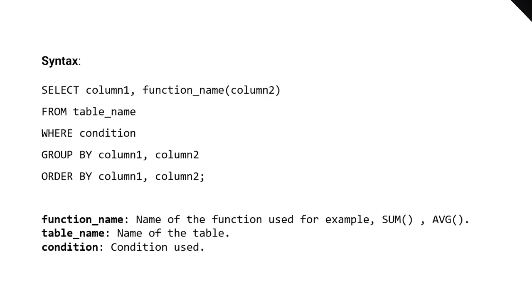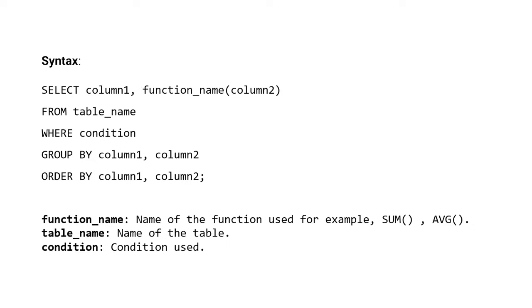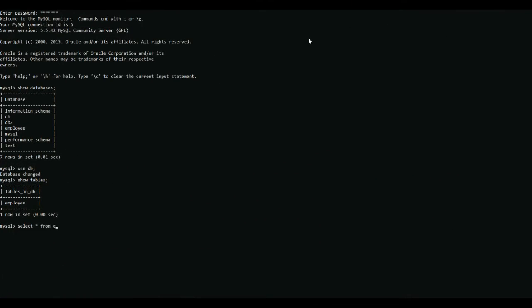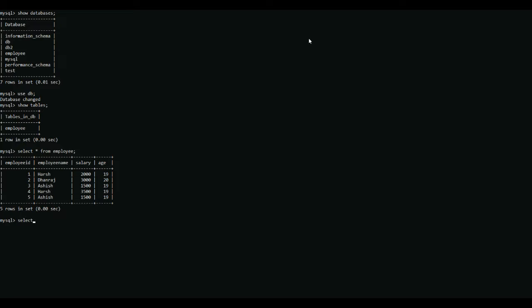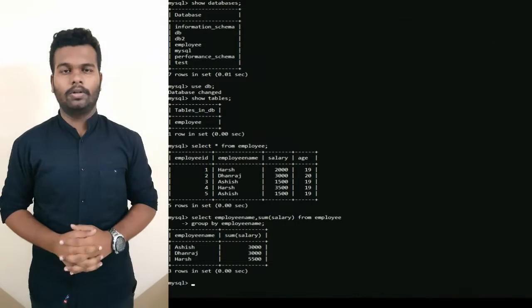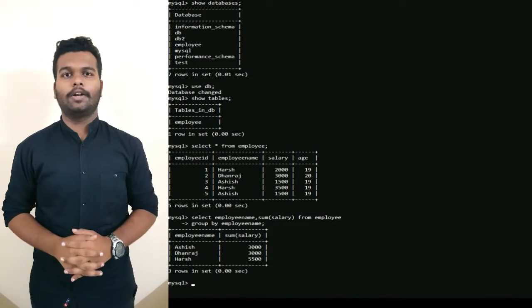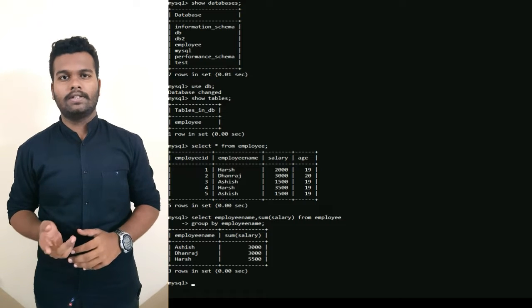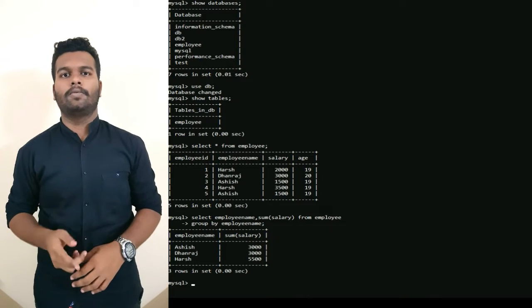Now you can see the syntax of Group By Clause. Let's see the example. As you can see in the output, rows with duplicate names are grouped under the same name, and their corresponding salary is the sum of salary of duplicate rows.